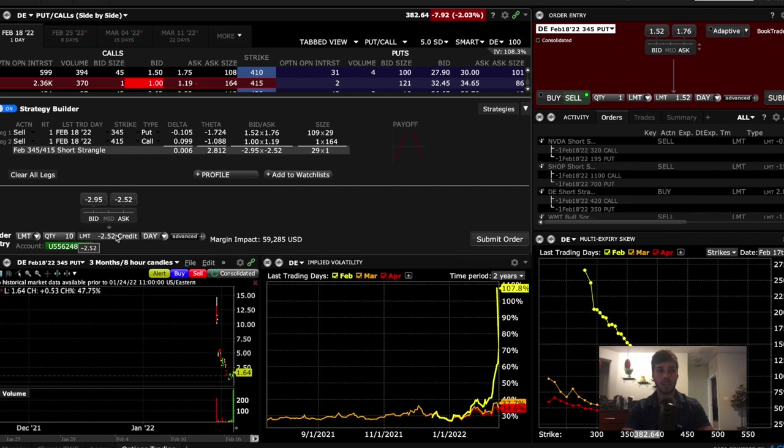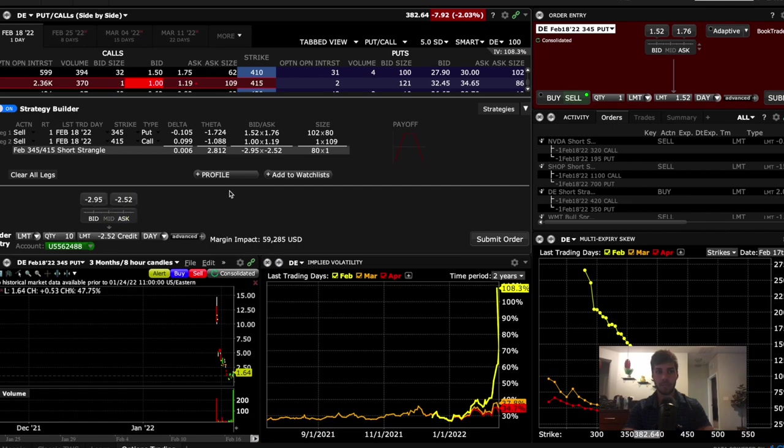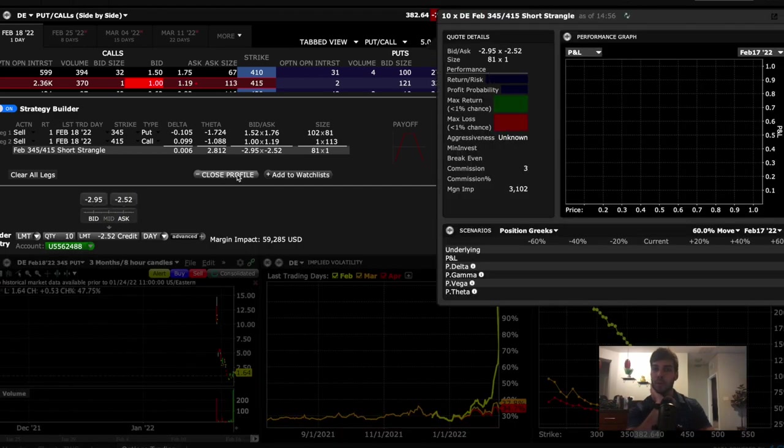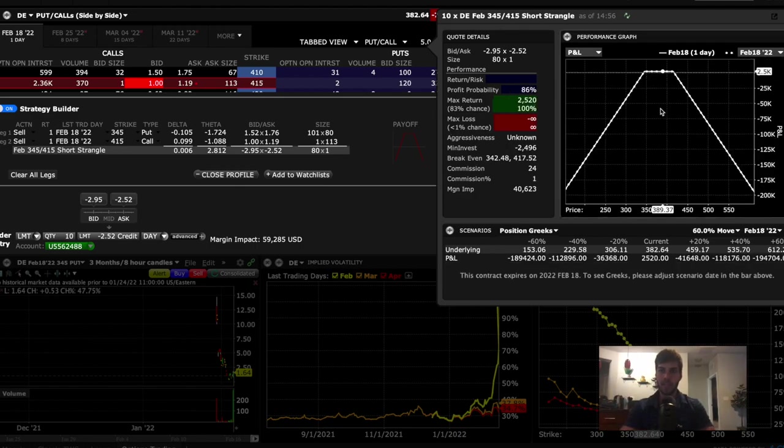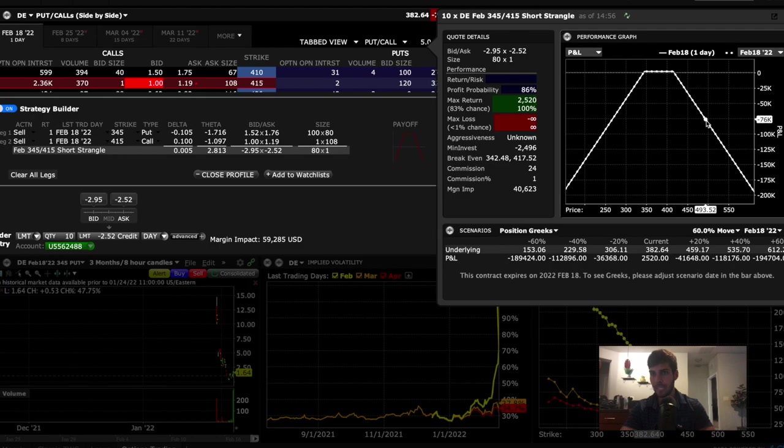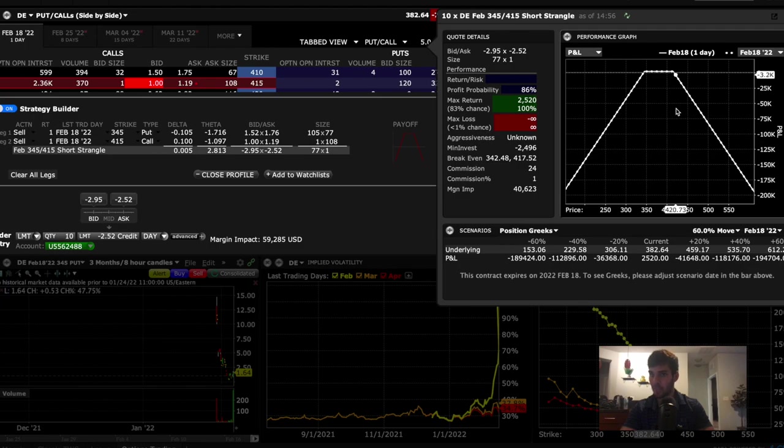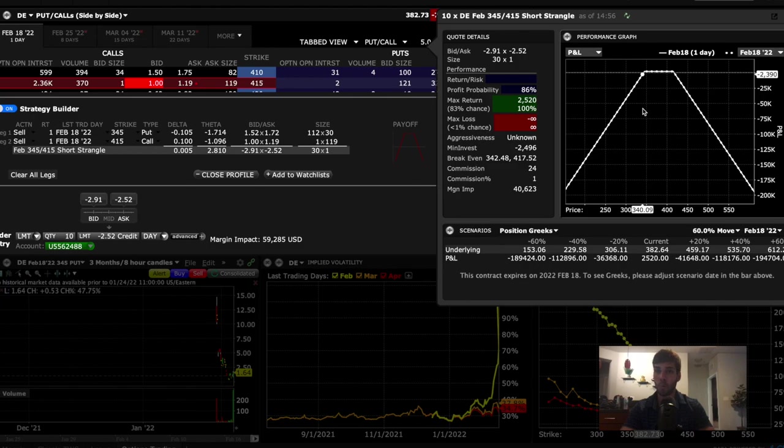So I'll put 10 contracts of this trade on. And if we look at the profile, we'll see that tomorrow, February 18th, if DE is trading at 420, then our loss will be $3,000. If it's trading at 340, then our loss will be $2,400.